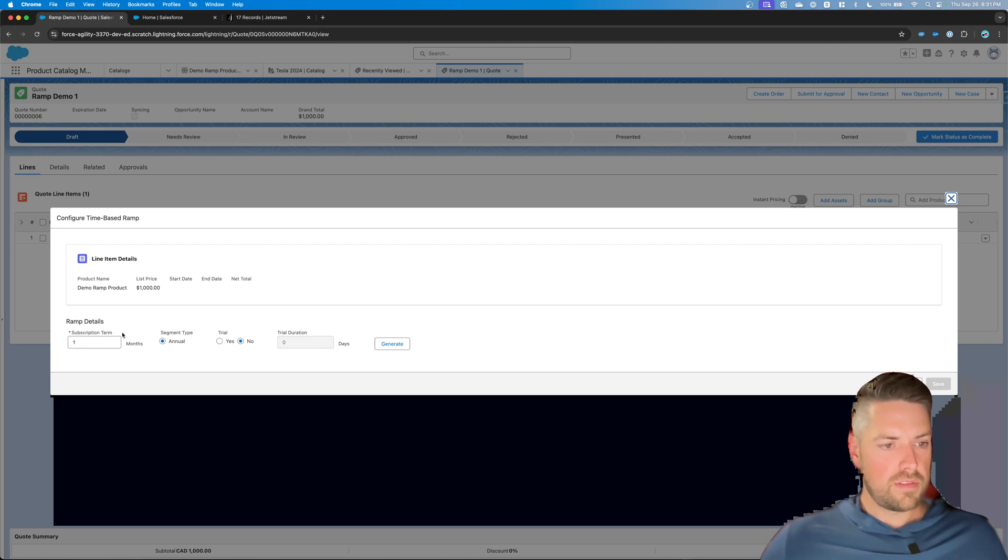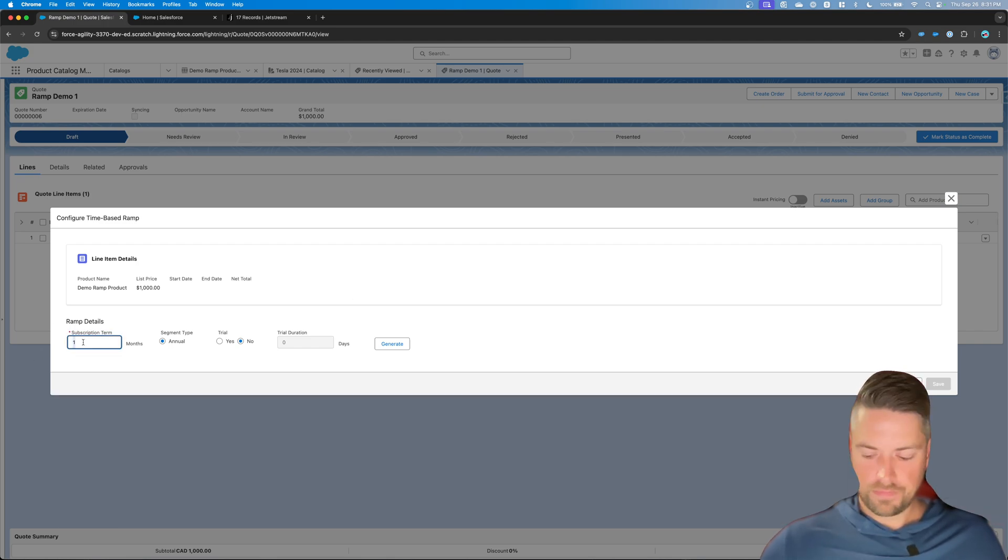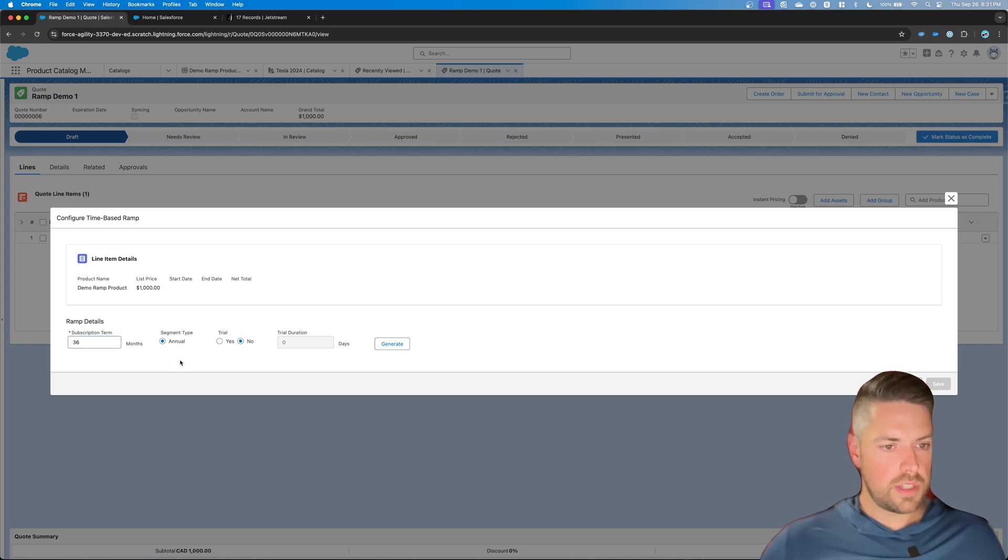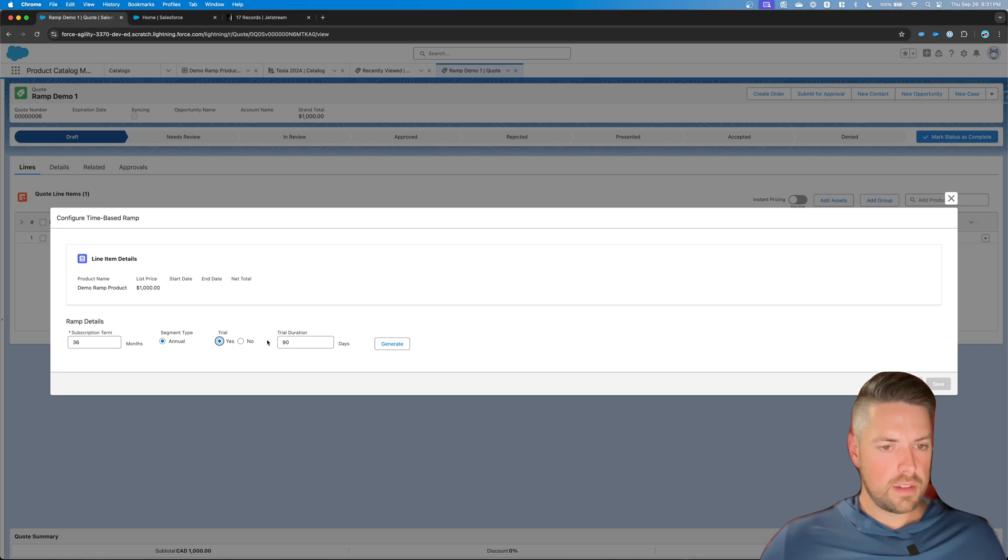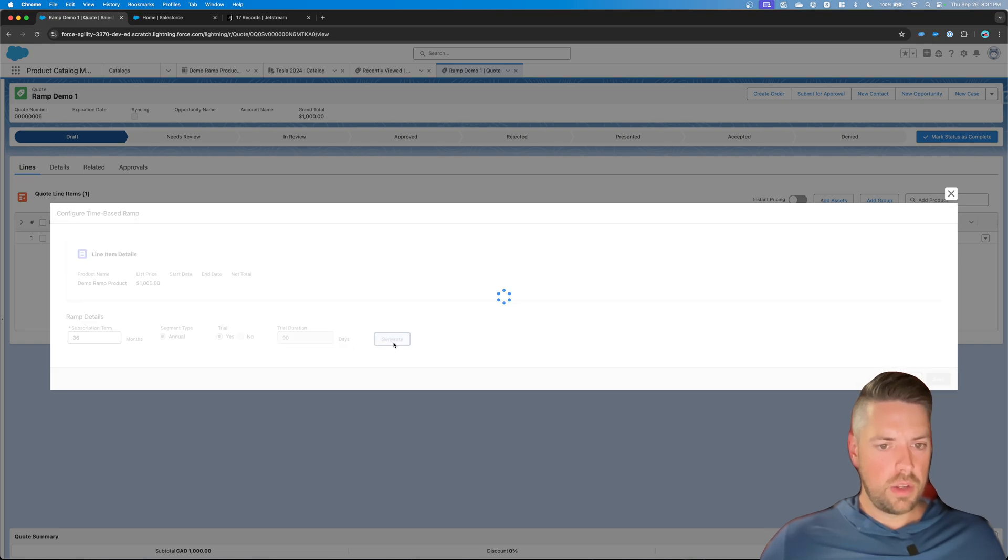now you can define the subscription term in months. Let's call it three years, 36 months. And do you want to offer a trial or no? Yes. Defaults to 90 days. And now you can generate your segments.